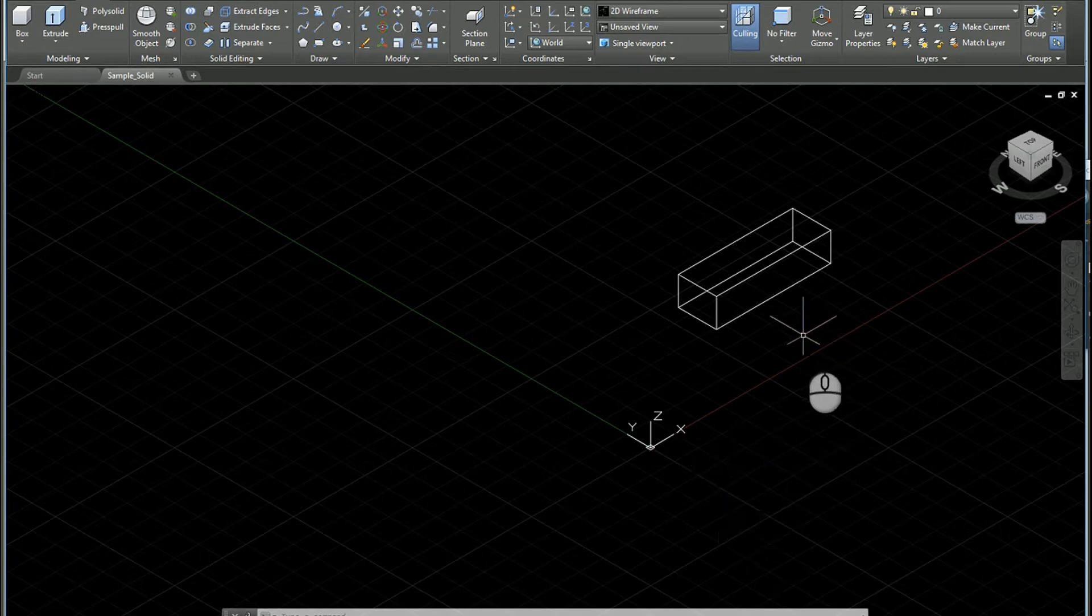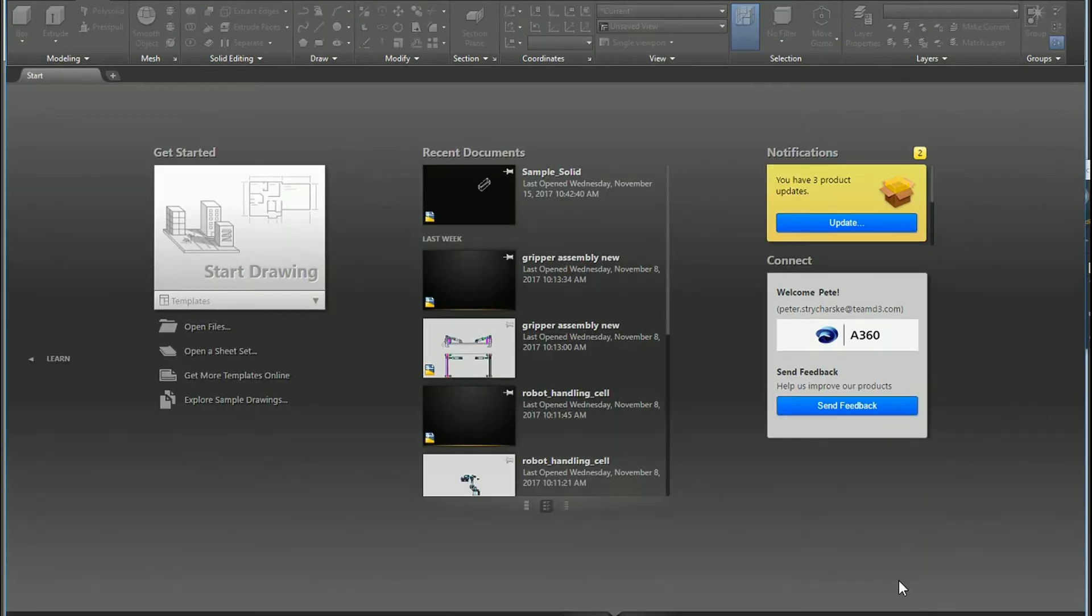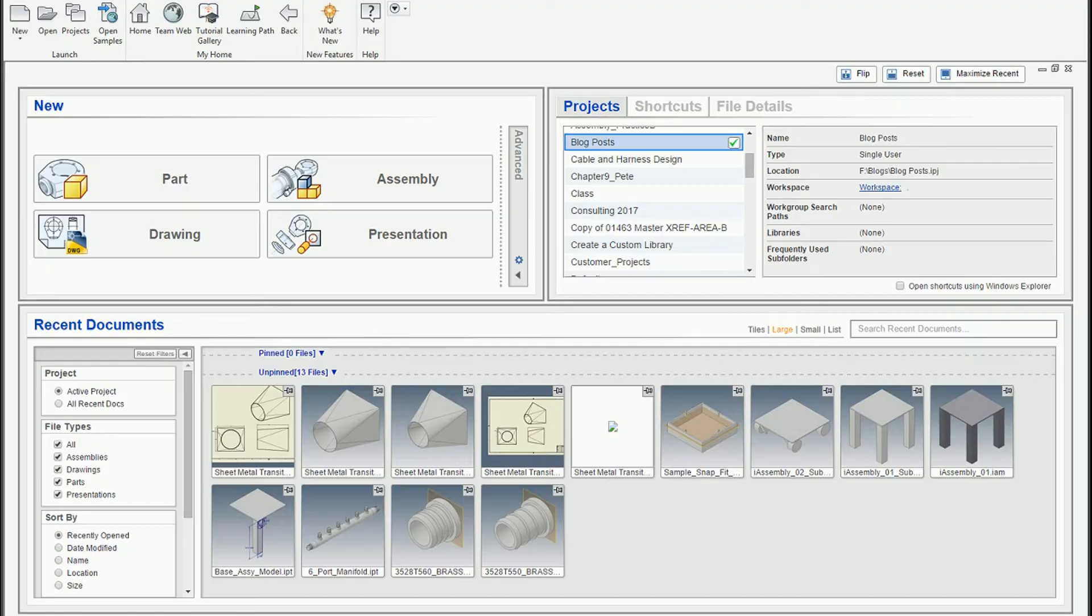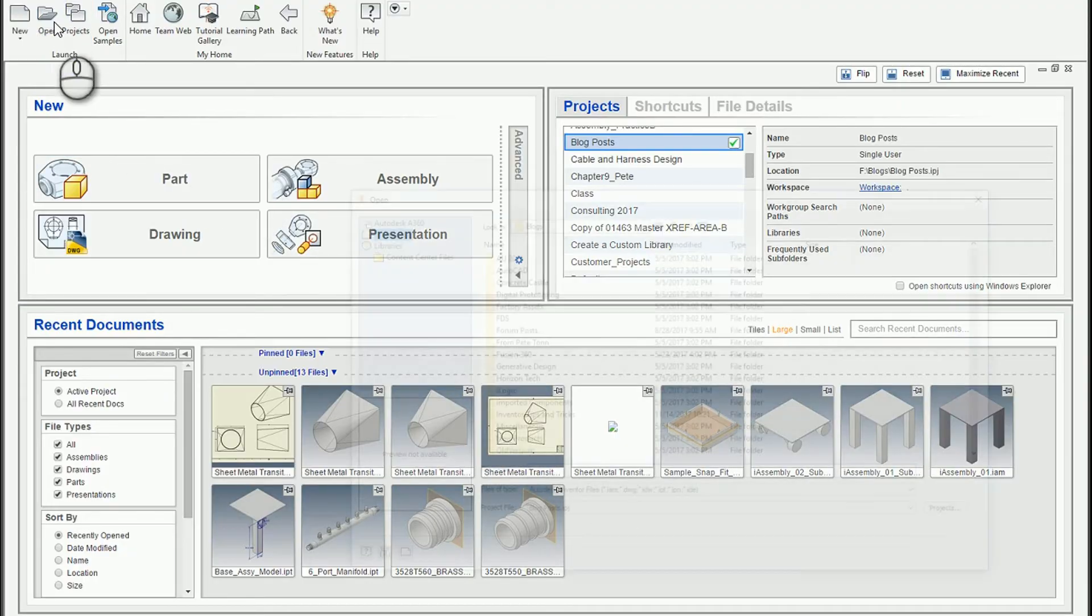So again, that's the file, and I'm going to go ahead and close that one now. And then I'm going to pop over to Inventor, and I'm just going to simply open the file.